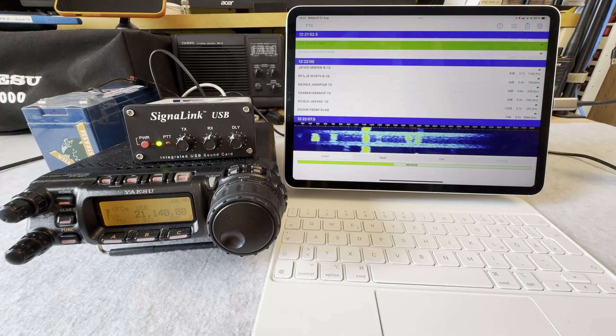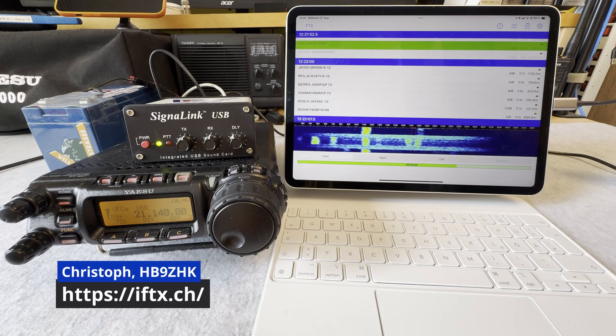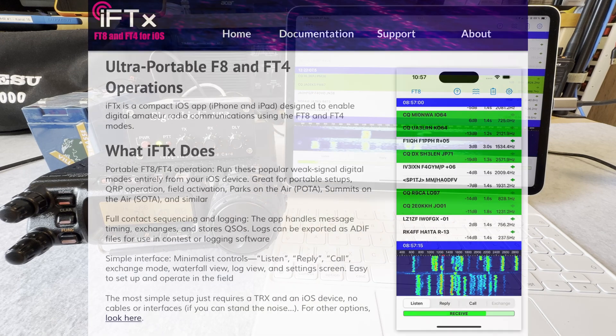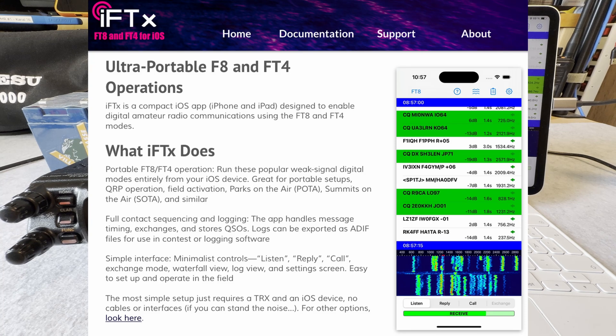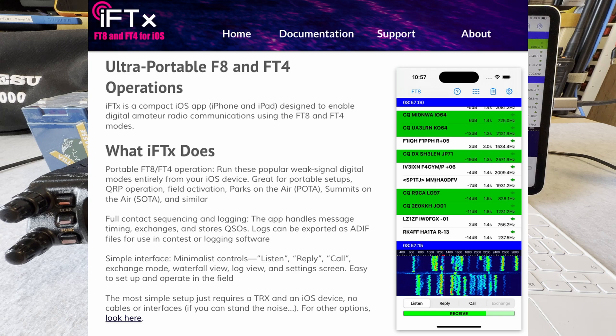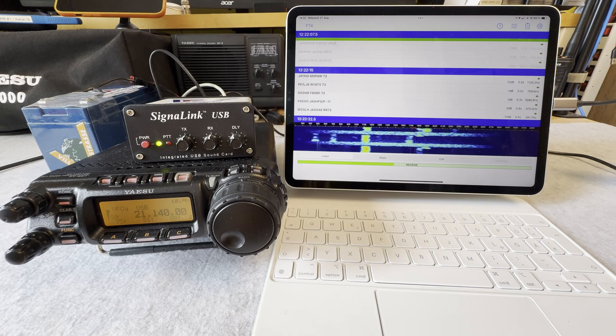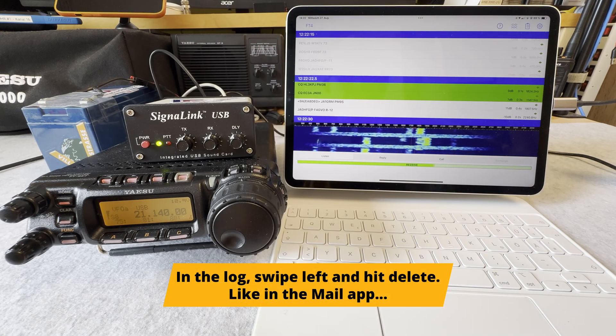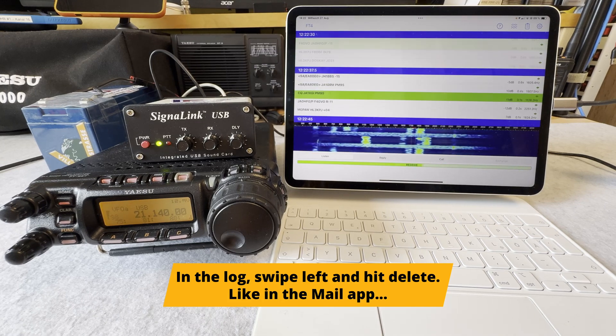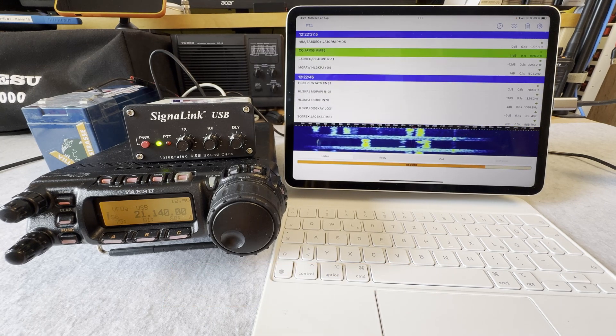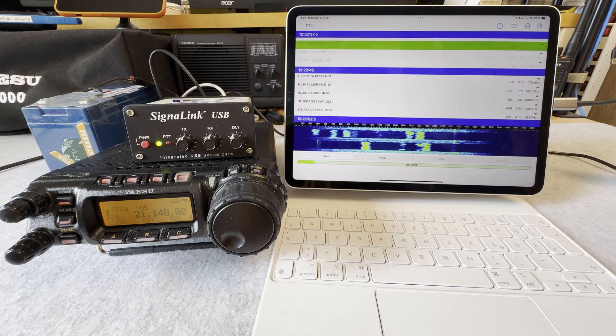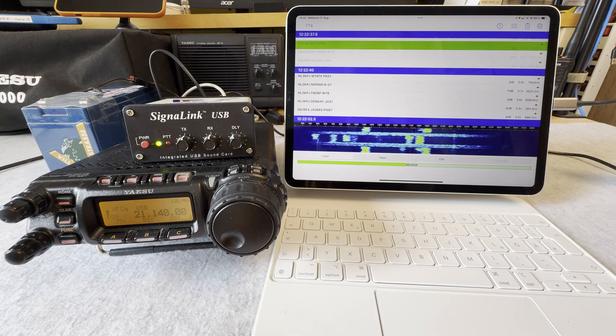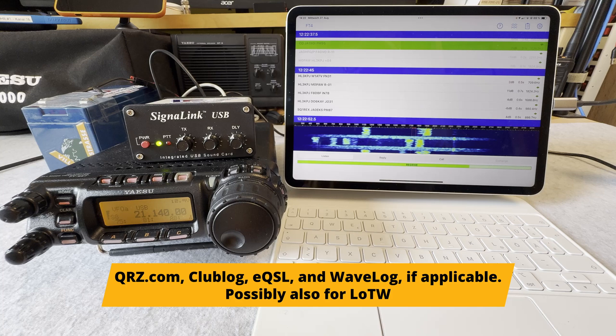I also got an email from Christoph Hotel Bravo 9 Solo Hotel Kilo, who is the developer of the iFTX app. He recently released an update, mostly bug fixes on the log export and import. You can delete log entries in mail style, and in future releases he is working on log uploads to QRZ, eQSL, Club Log, and maybe Wave Log.